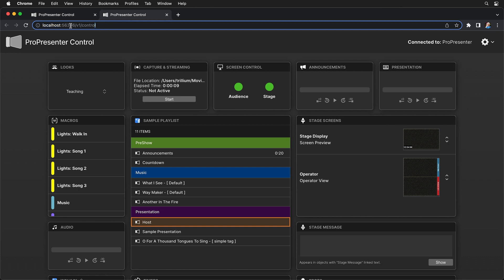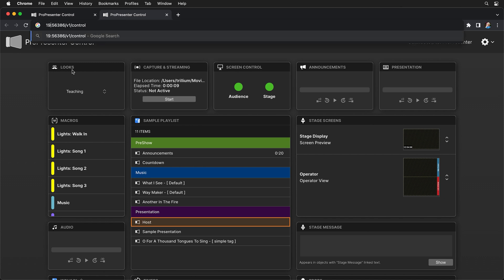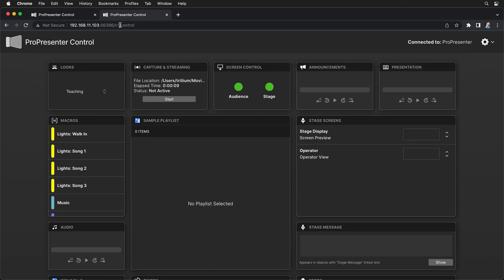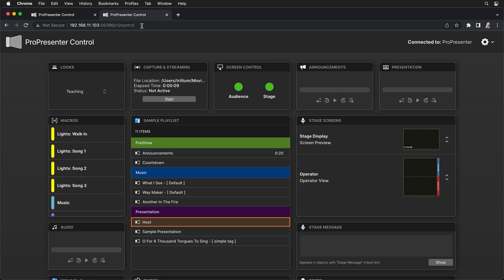If you wanted to share this URL with somebody on another device, you need to change localhost to the IP address that we typed in earlier. So 192.168.11.103. And that's going to bring us to that same ProPresenter Control page.